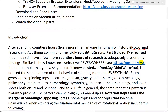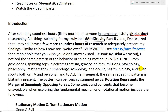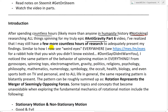So let's go through this introduction. After spending countless hours — likely more than anyone in human history, and I am not joking — researching all things spinning for my truly epic hashtag anti-gravity part 6 video, I've realized that I may still have a few more countless hours of research to adequately present my findings.